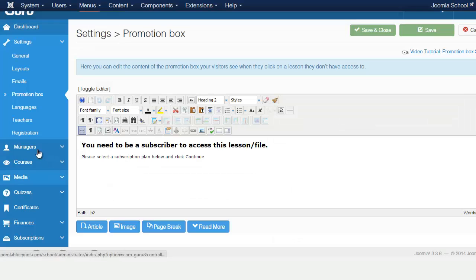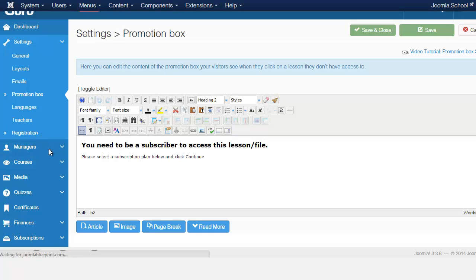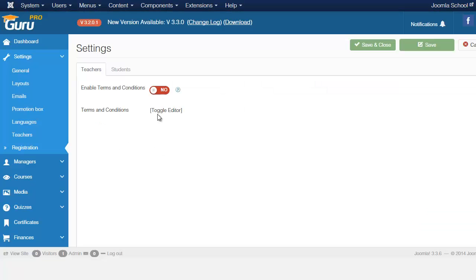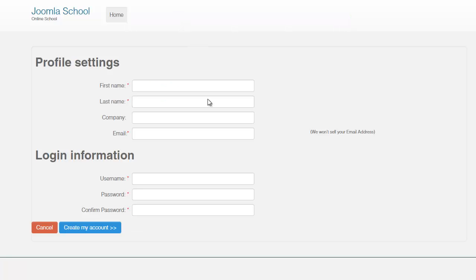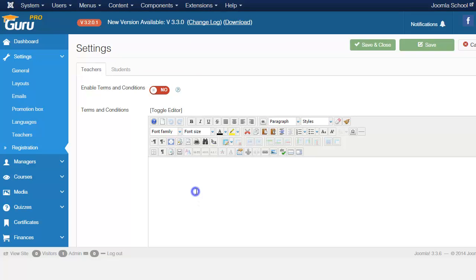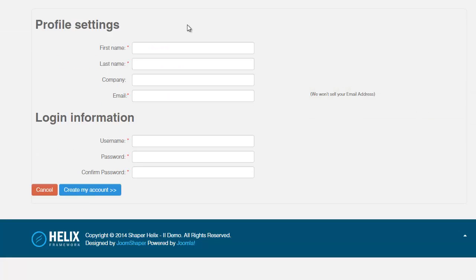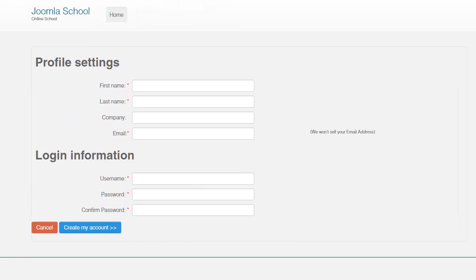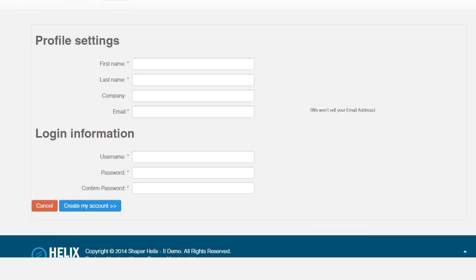And this is the registration when you go on the back end here, this is the registration. If you want them to be able to agree to terms and conditions, then you would have to put the terms and conditions information here. So this is what they're going to see. They put their profile, they put their login, very basic. And then once they put that, they just create an account. And we're going to take a look at account creation later on, once we get to the membership part of this course.